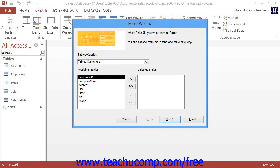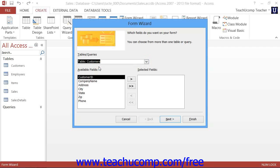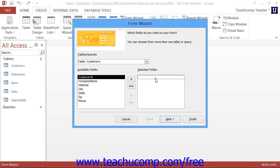Now in the first screen of the Form Wizard dialog box, select the name of the table or query upon which you would like to base this form from the Tables and Queries drop-down provided. Below that, use the buttons available to move the fields that you want to add to the form from the Available fields list into the Selected fields list.